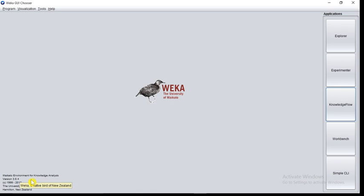You can see the version of the software installed, 3.8.4. The Weka software is developed in the University of Waikato at New Zealand. At the center you can see the picture of a bird.